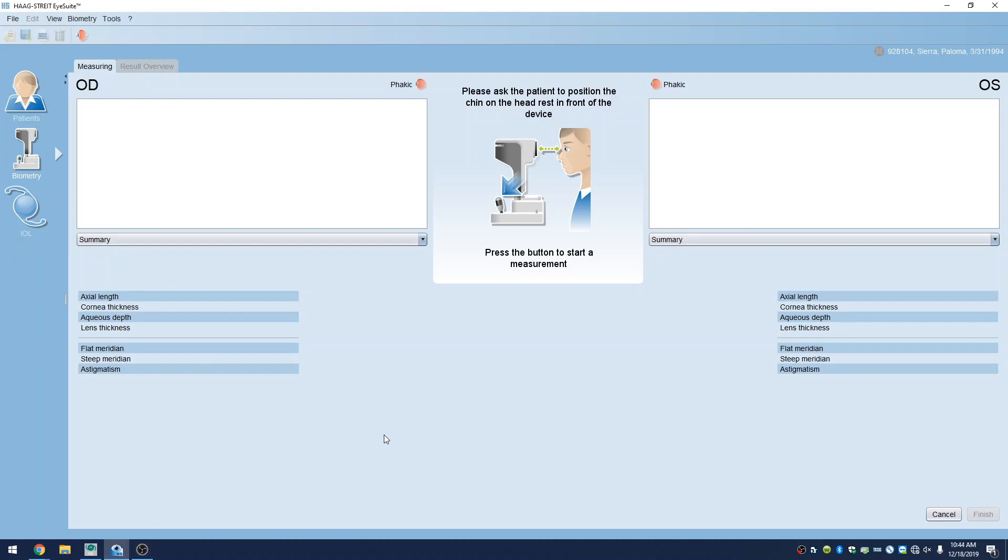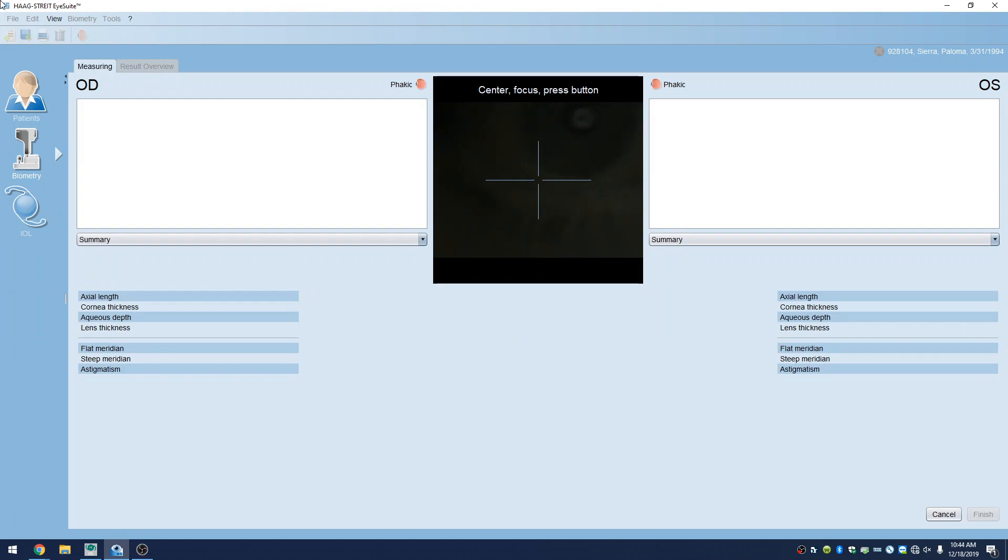And then I'll have you come forward, chin on the chin rest, forehead up against the band there. And then looking straight ahead, you'll see a blinking red light.